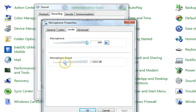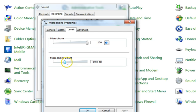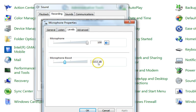I recommend setting the microphone boost to plus 10 dB for the best sound. If you want more boost you can increase it. I'm keeping it at 10 as that's the best option. You can see the difference in sound quality reflected in the bar.